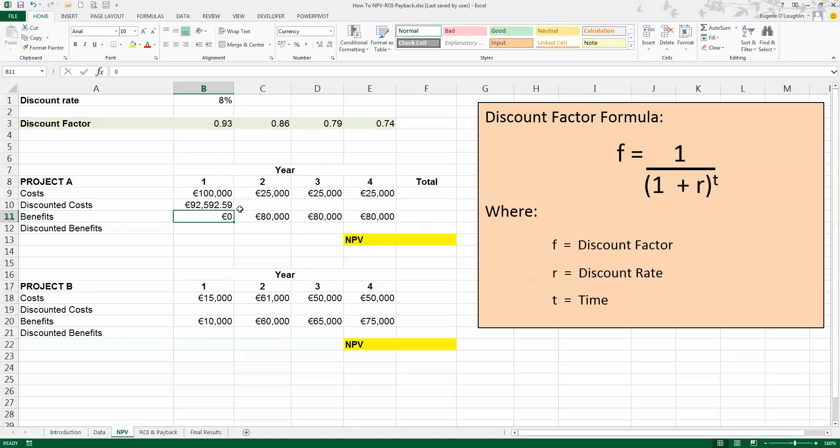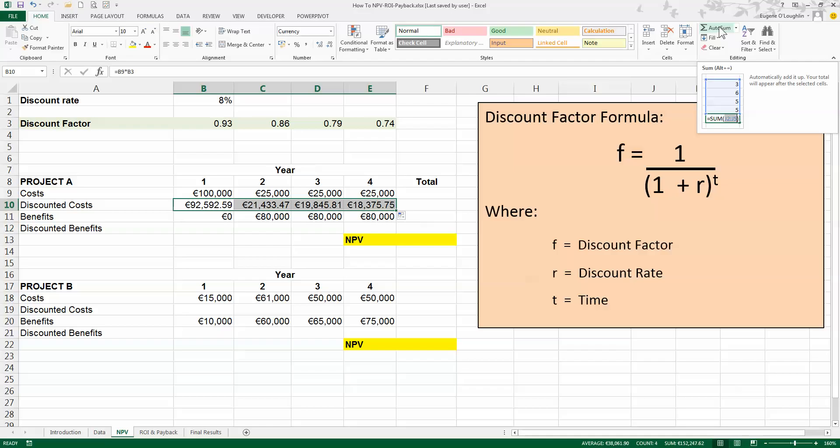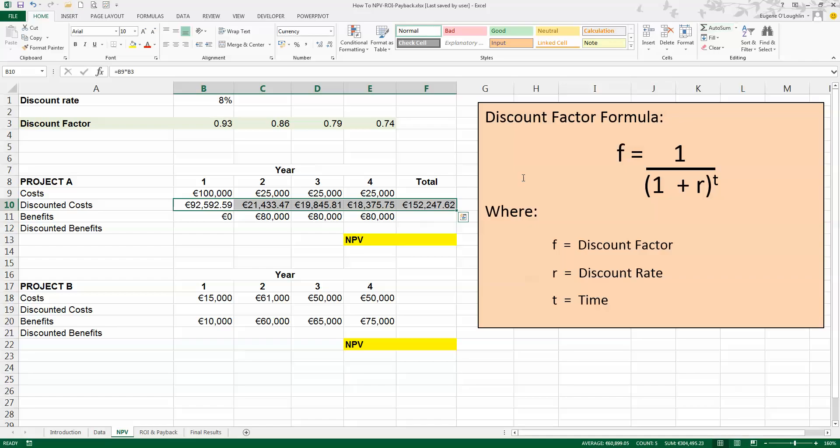The value that I get is 92,592, so what that tells me is that at the end of year 1, 100,000 in today's terms is only worth just over 92,500 euro. Now I'm going to copy that formula over for years 2, 3, and 4. It's going to be doing the same calculations. And while I have those four cells selected, I'm going to use Excel's autosum tool, which is in the top right-hand corner of the Excel ribbon, to add up those four values automatically. So my total discounted cost is just over 152,000 euro.